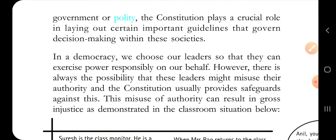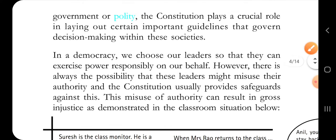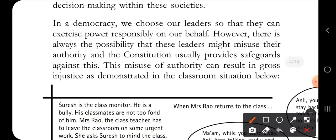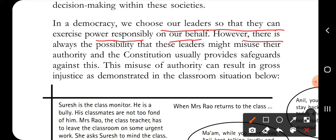The constitution lays down certain important rules for the government that govern decision-making within these societies. In a democracy, we choose our leaders so that they can exercise power responsibly on our behalf. However, there is always a possibility that the leader we choose will misuse his power, and the constitution provides safeguards against this.